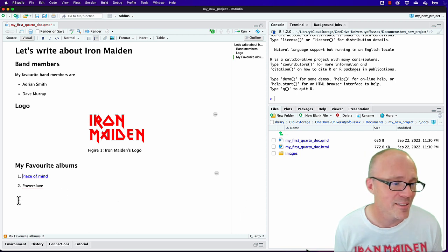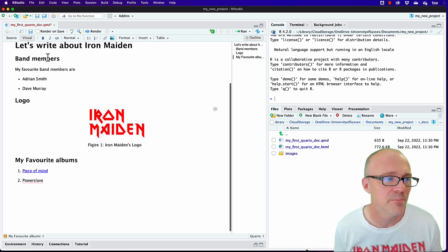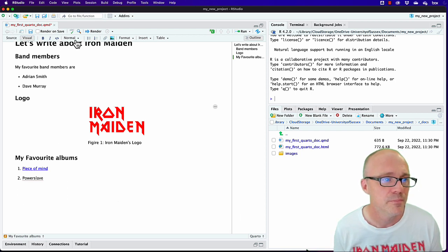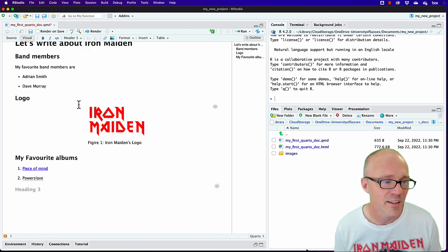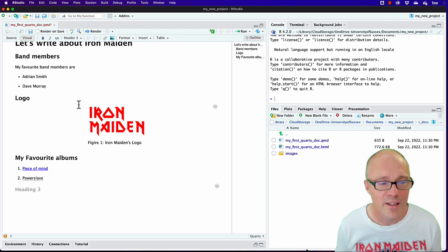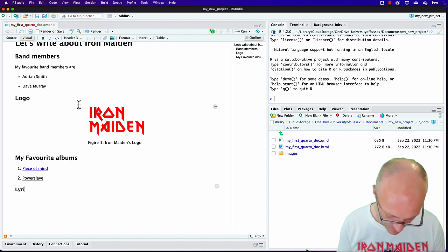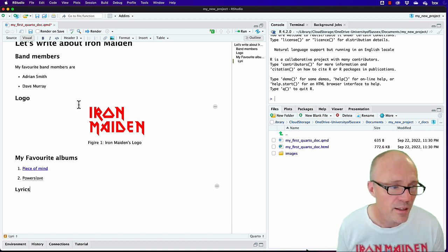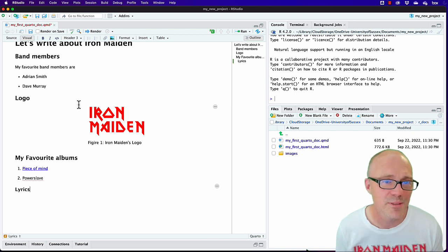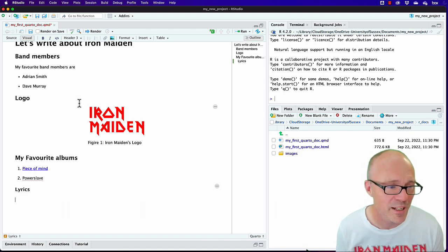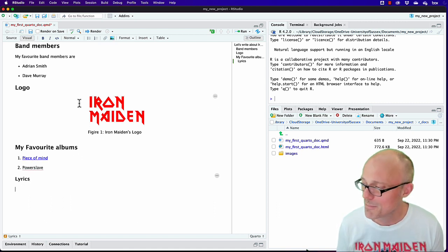Let's do another subheading — but let's make this level three, because we're going to talk about lyrics. Lyrics might logically come within albums, so a level three subheading for 'Lyrics' makes sense.